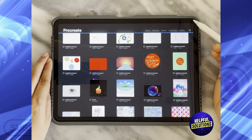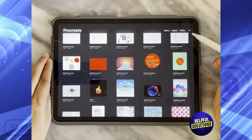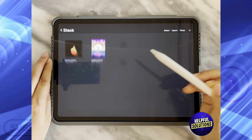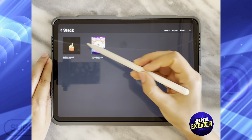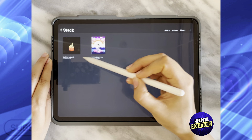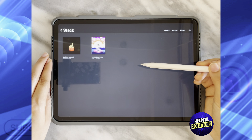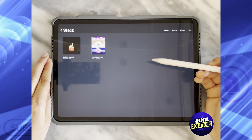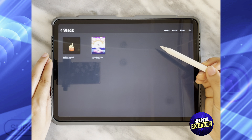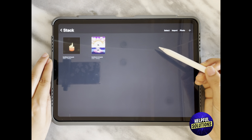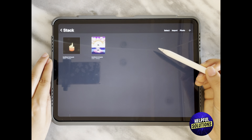As you can see, what I have now is a stack. If I close from over here and click on the image, they are both in a stack — which is a folder in Procreate. That's how you make folders in Procreate.